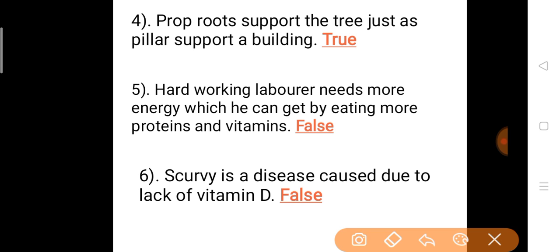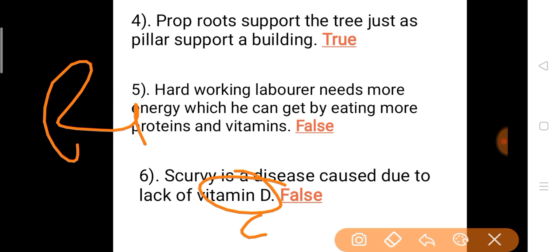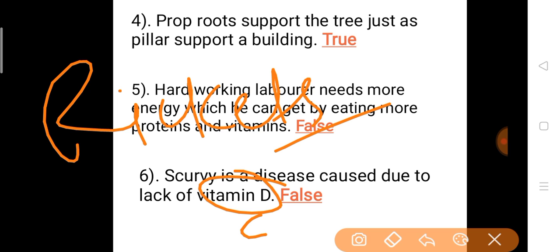Question 6: Scurvy is a disease caused due to lack of Vitamin D. Answer is false. Scurvy is caused by a deficiency of Vitamin C, not Vitamin D. Vitamin D deficiency causes rickets.